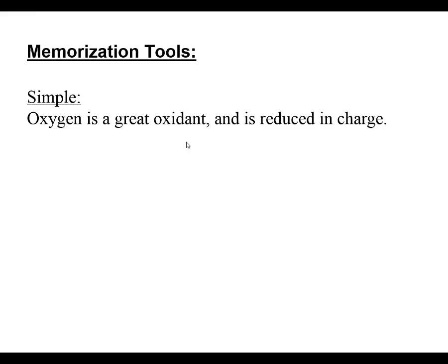There are a few memorization tools you can use to remind yourself about oxidation and reduction processes. We don't always have to have oxygen present when we have something being oxidized and something being reduced, but when oxygen is present, it's a great oxidant - an oxidizing agent that causes something else to oxidize.